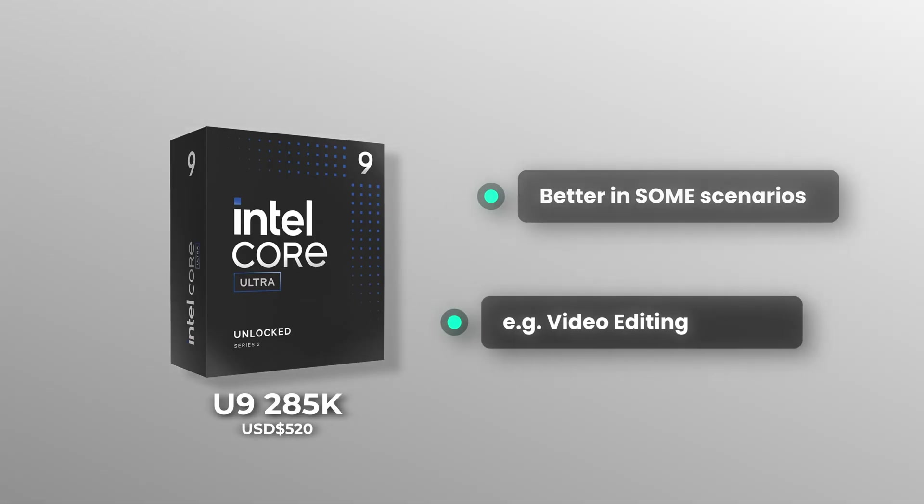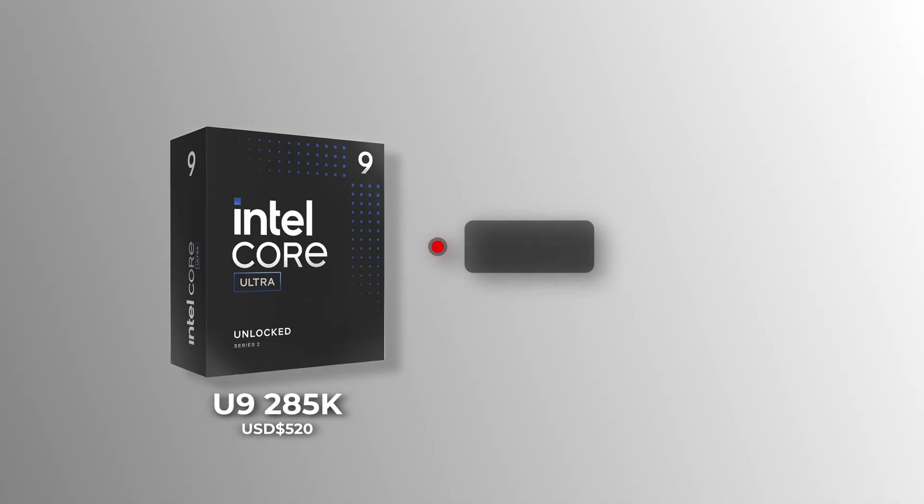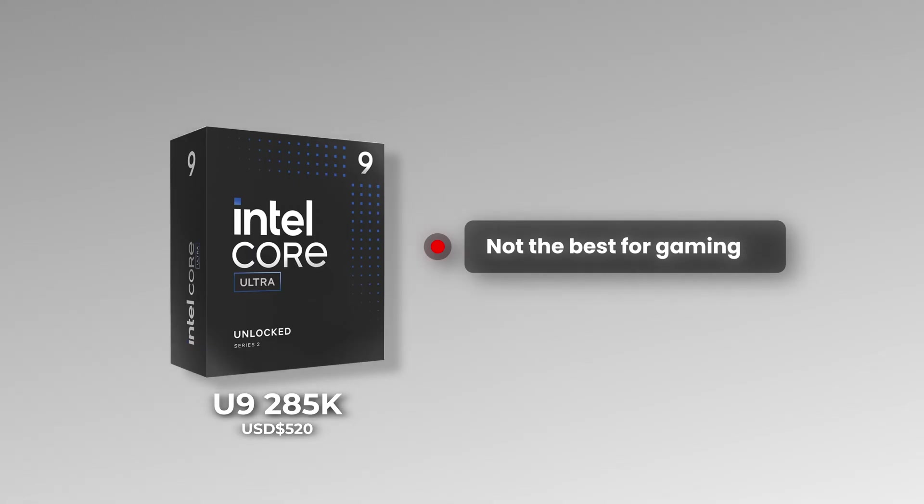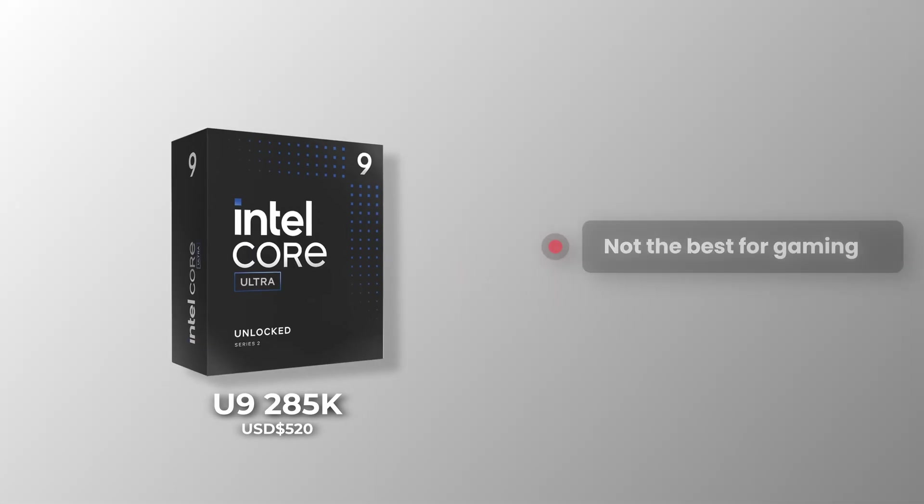But it is absolutely nowhere near Ryzen 9 CPUs in gaming, especially the X3D variant.